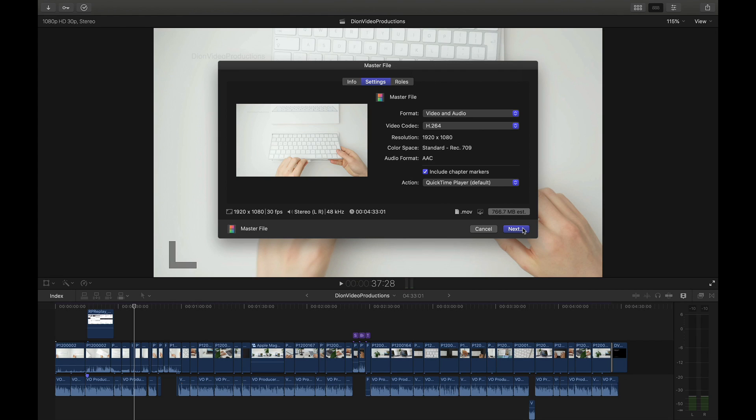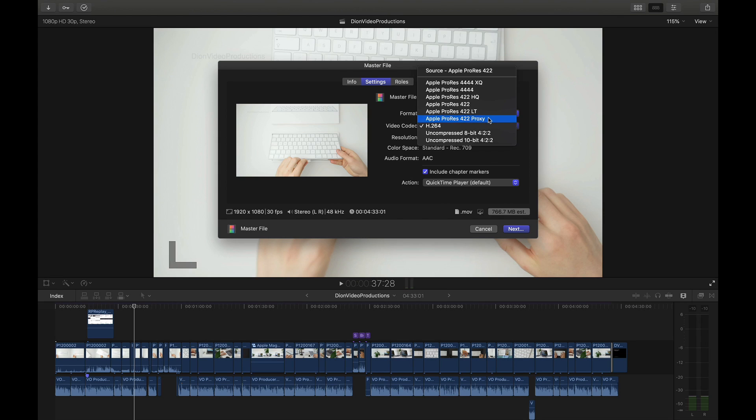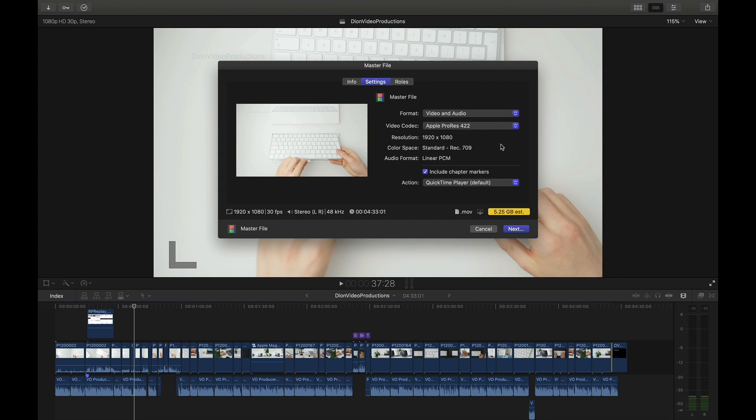Now the second export method for macOS is ProRes 422. We're going to go back into the video codec option and select ProRes 422. This is a slightly different video codec in the sense that this is a lossless export which will therefore give you the best possible quality but will result in a much larger file size. Significantly larger than what we had before. However this will give you a better quality export.